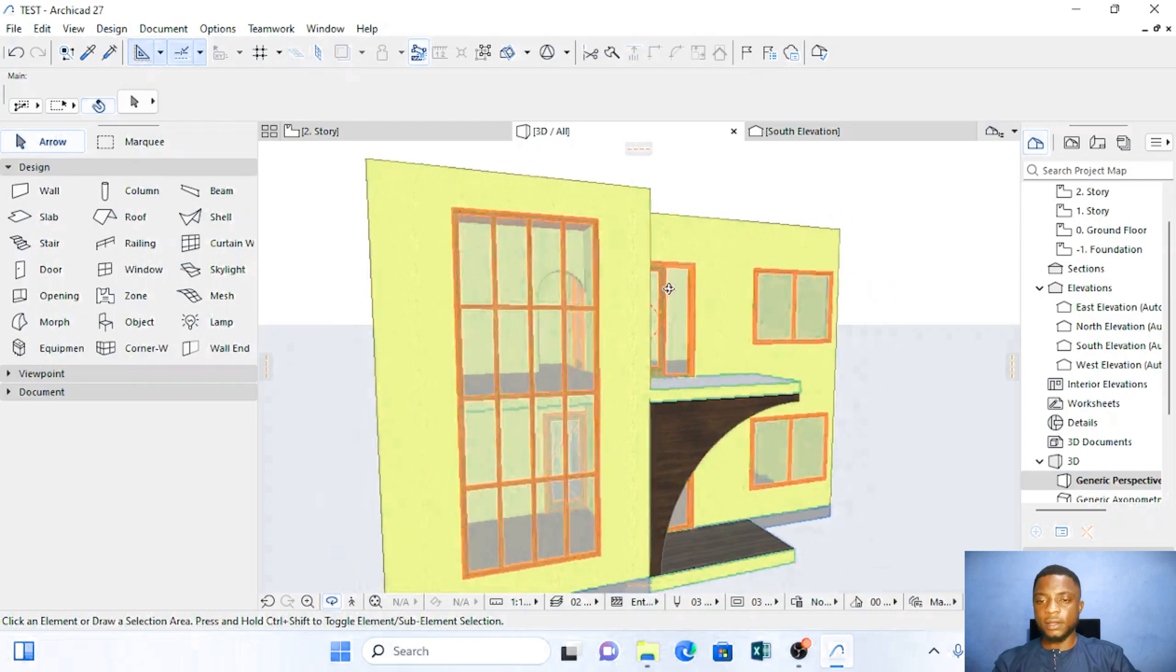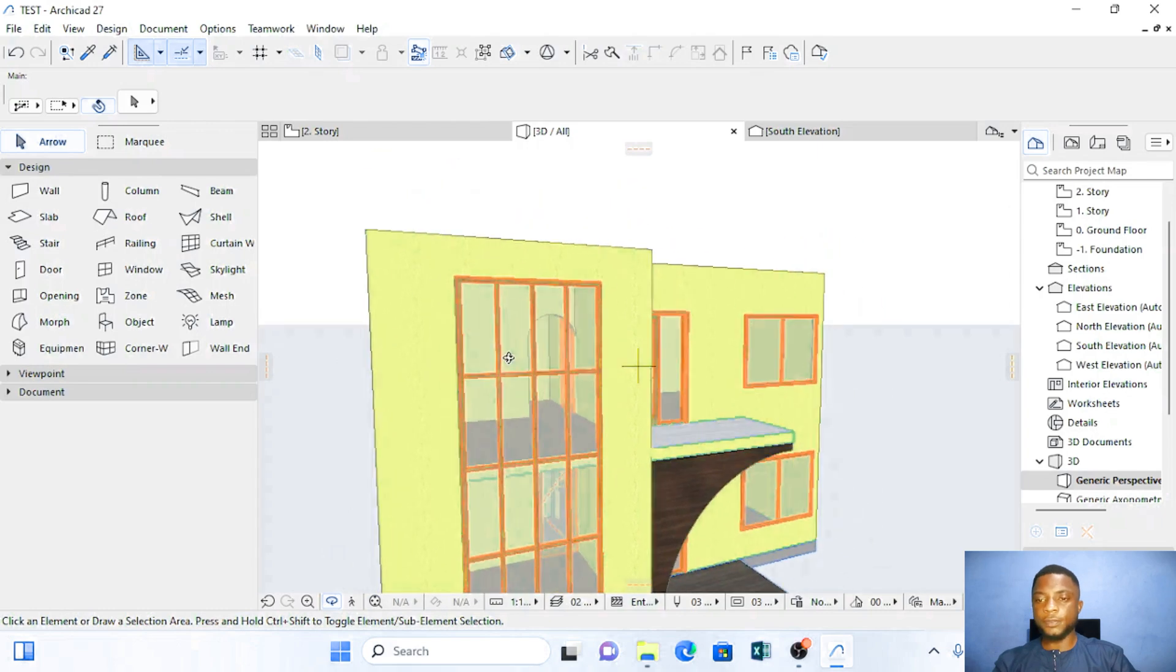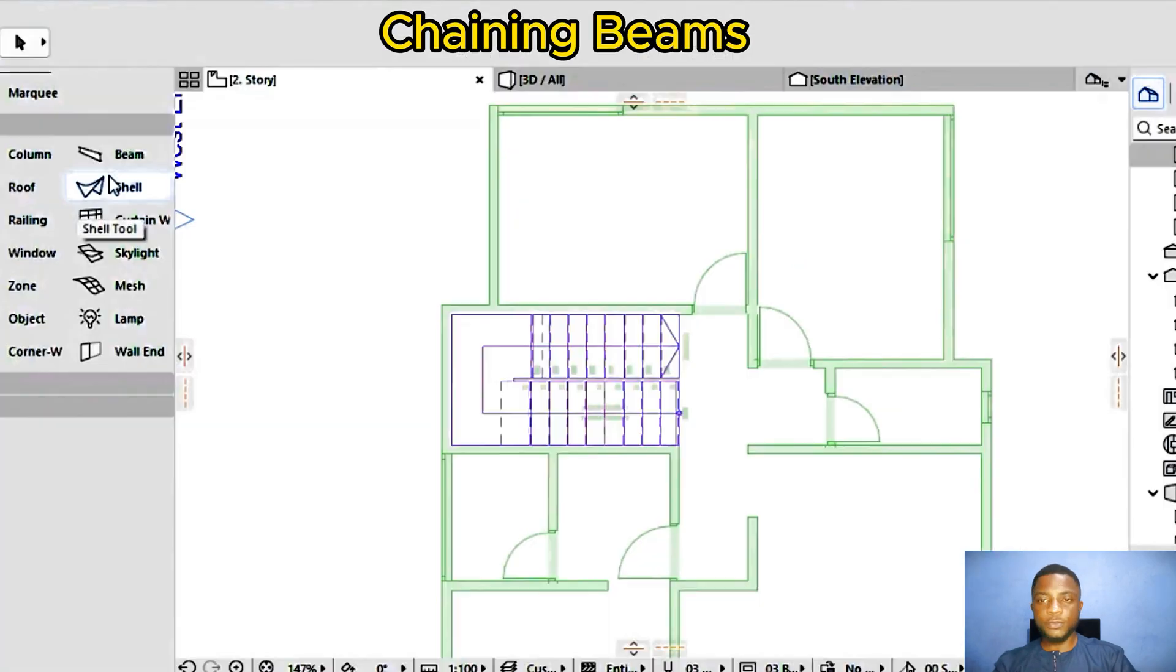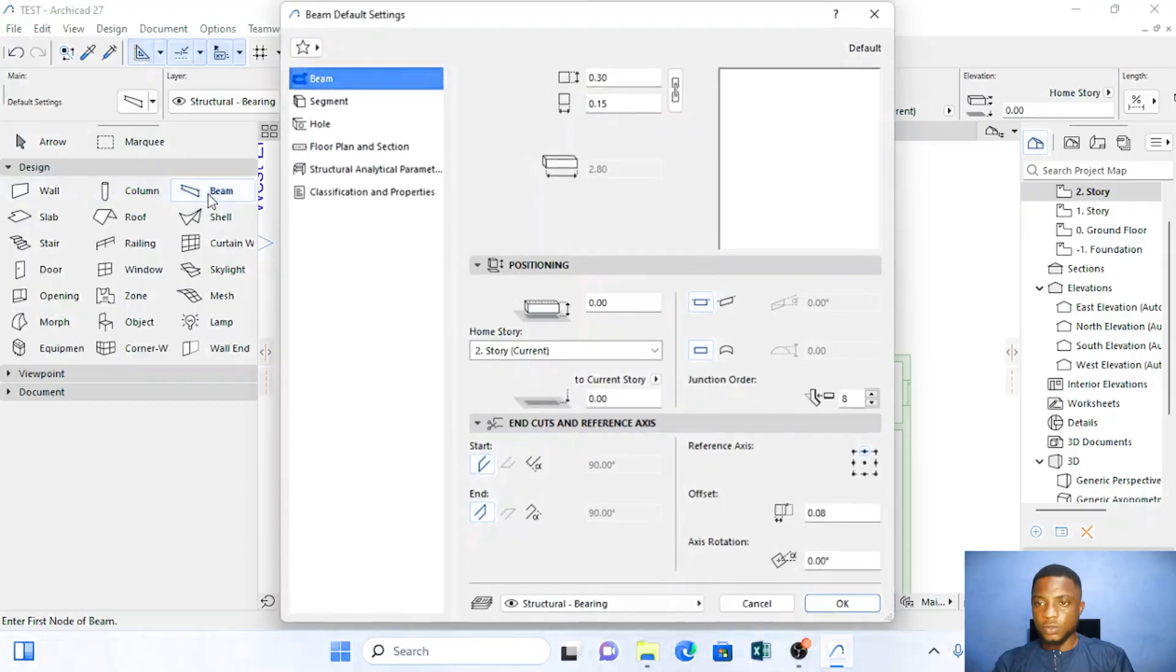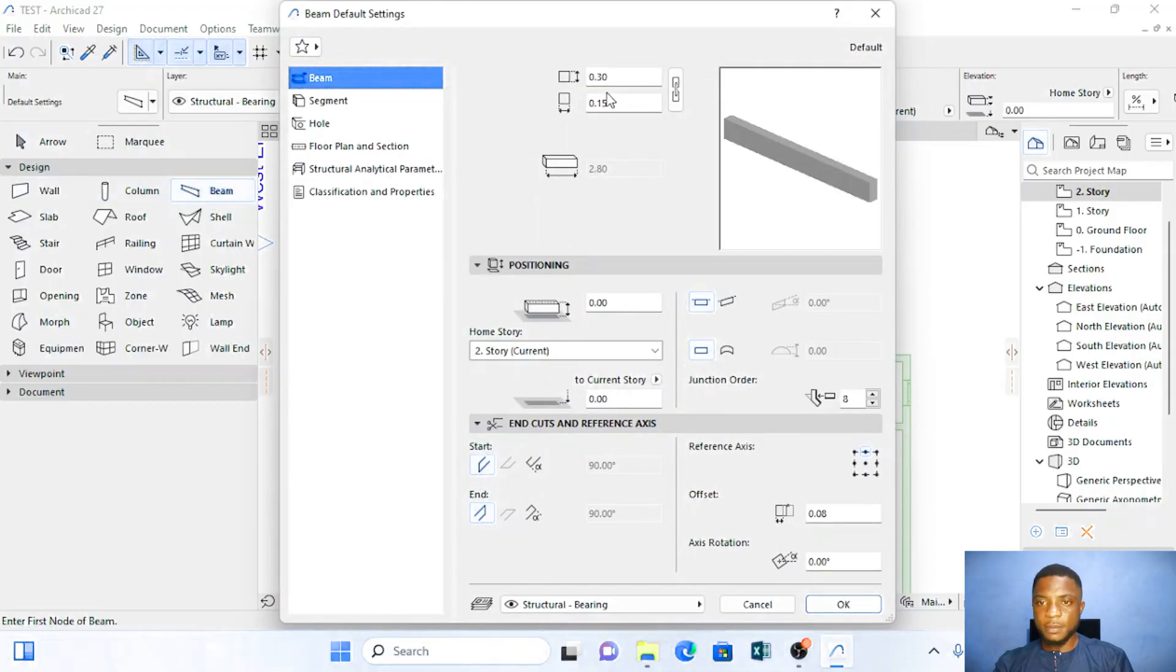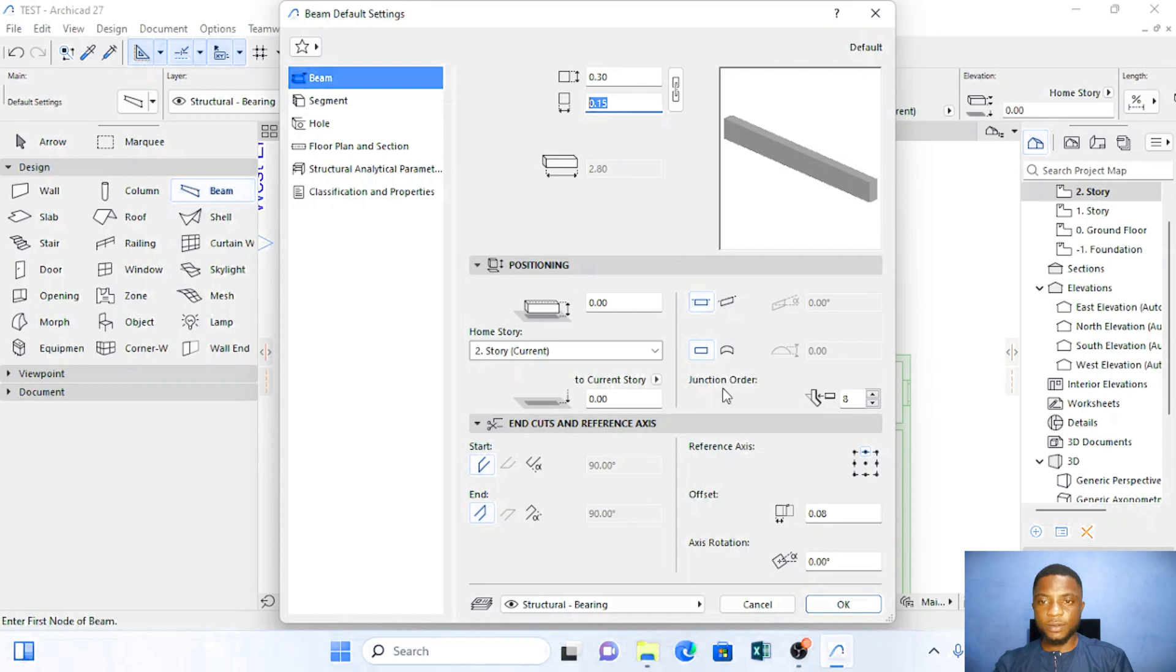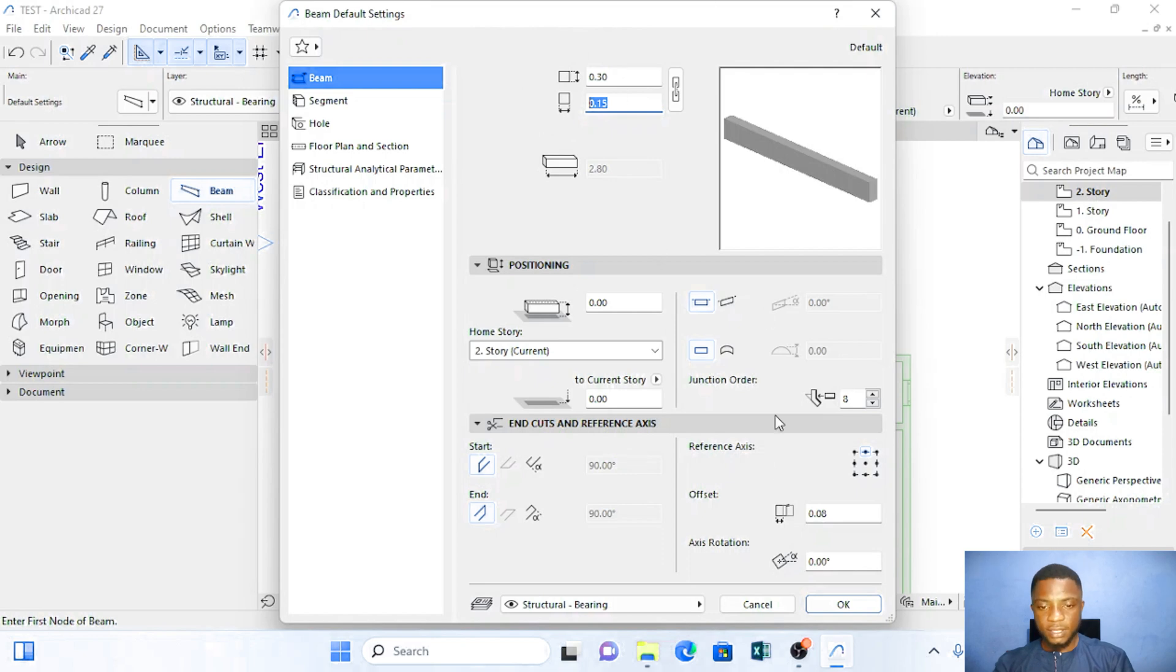Directly into our roof from the beams. So I'm going to click on beams and my beams I'm going to use 0.30 by 0.15. Make sure you set your beams to 0.30 by 0.15 and you click on OK.